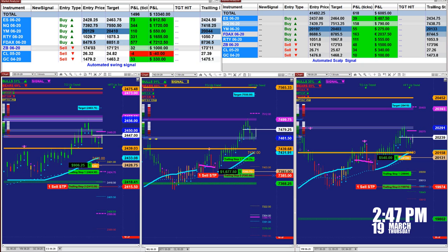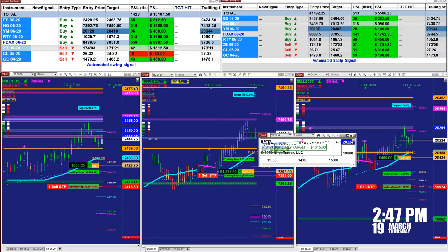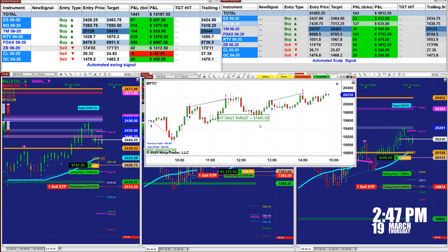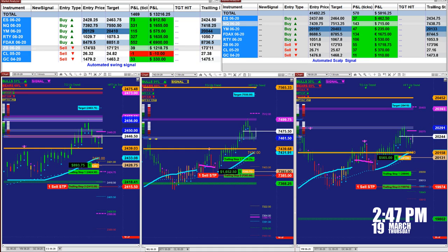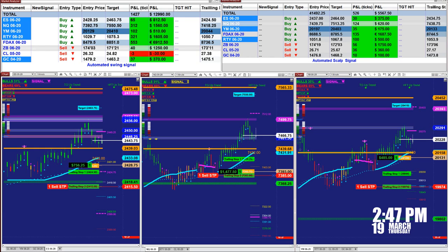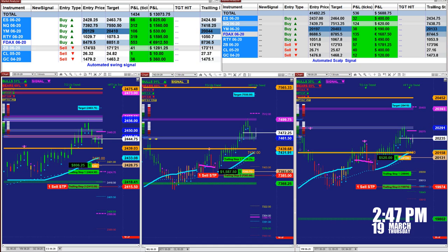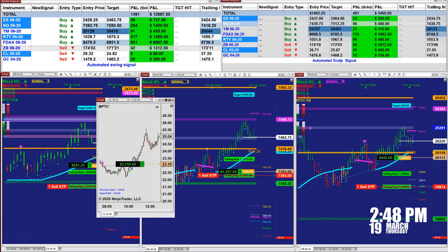The other type of automated trade — if you log into the other channel to see what we have done today — most of them were an average around $1,845. The CL was around $5,000, but the average across all charts hit the target earlier today at 10 o'clock, around $1,845. So this is a solid average, except the CL was way up.